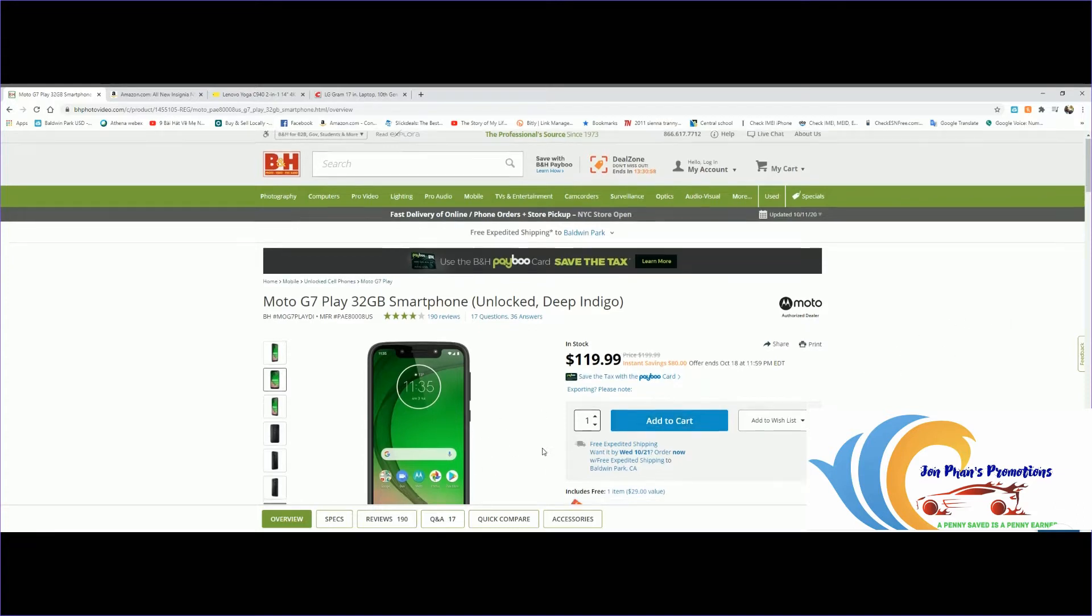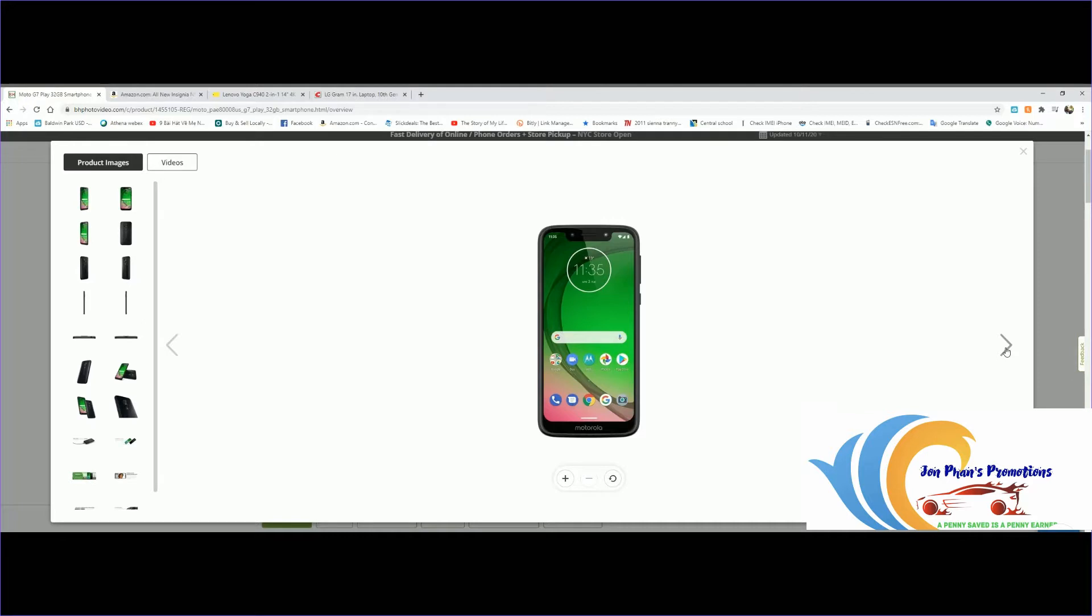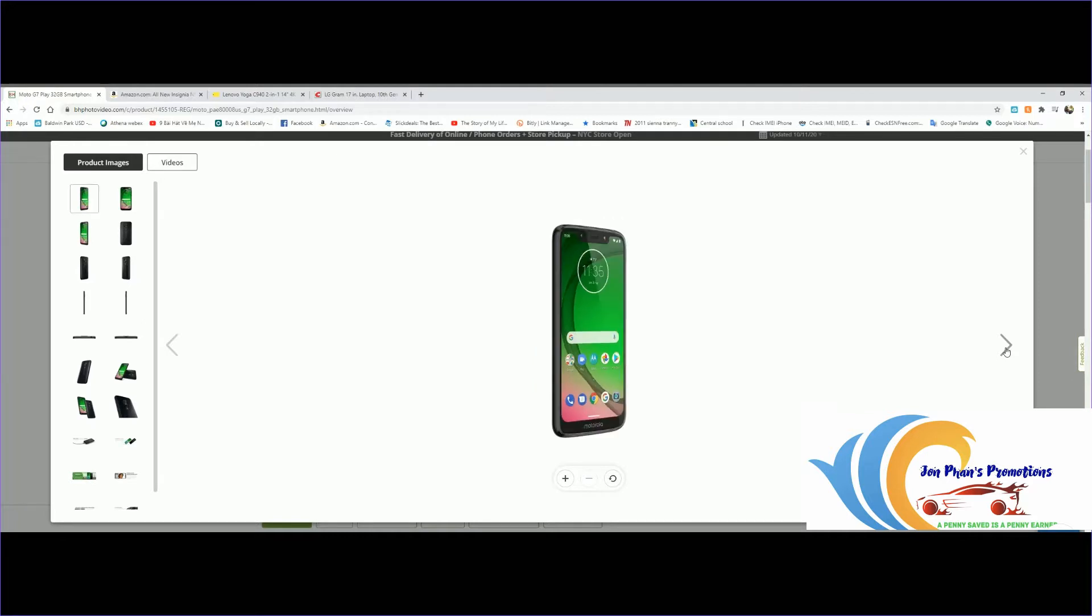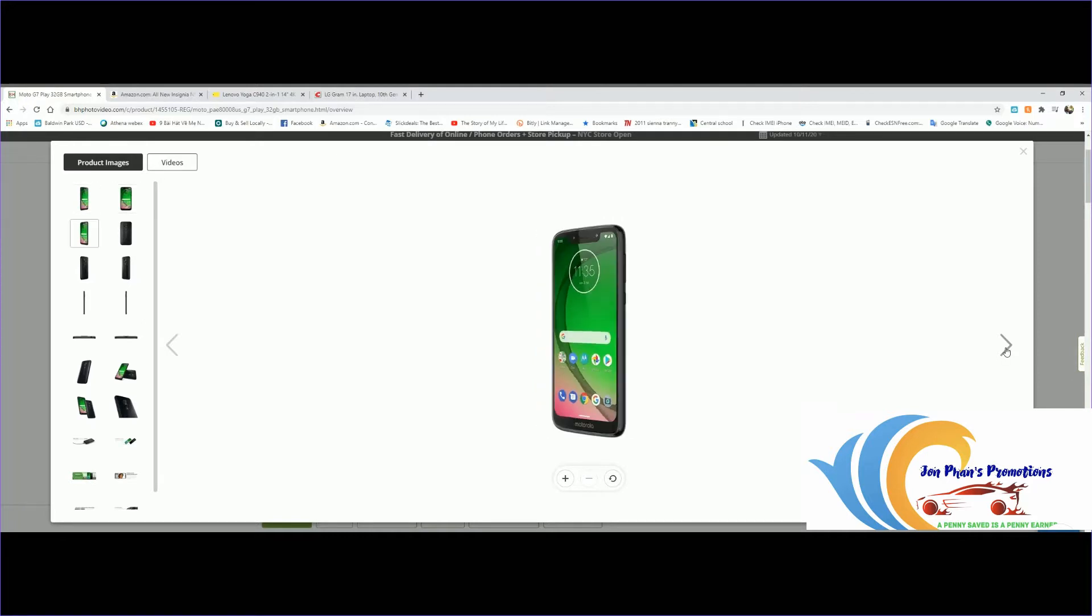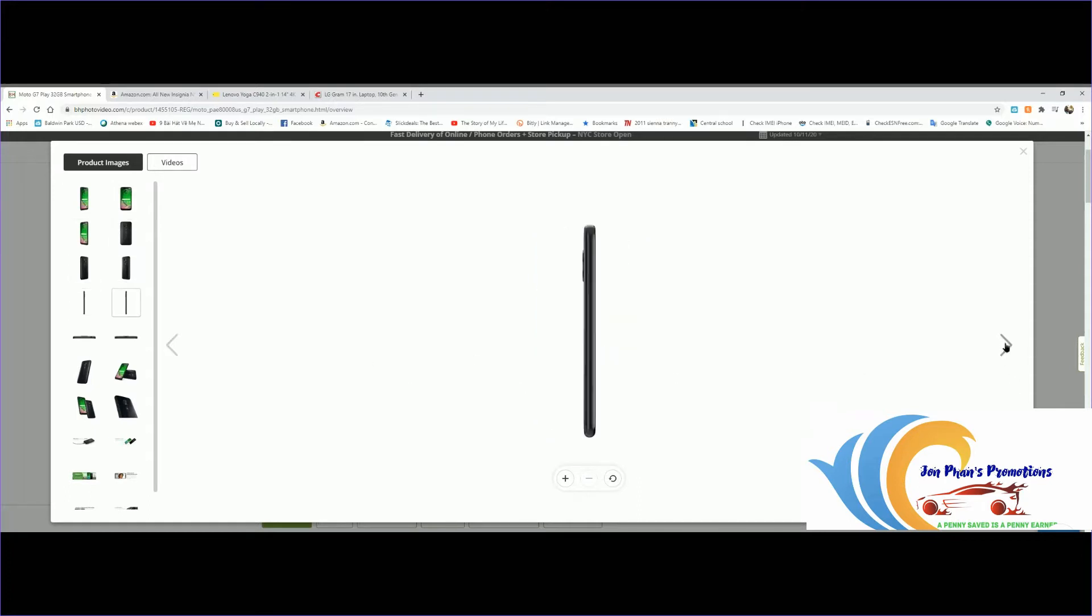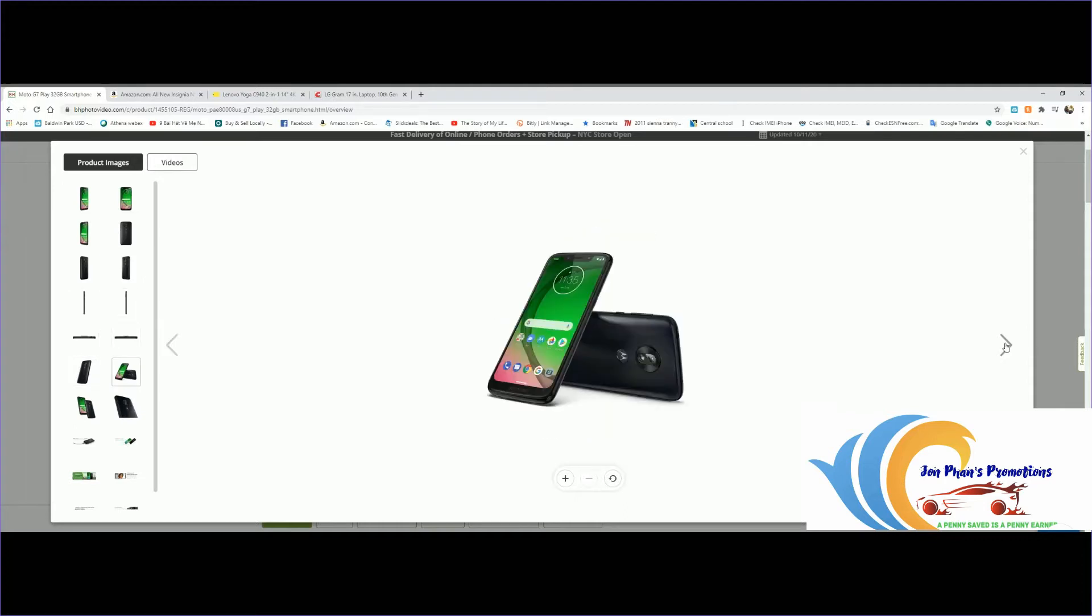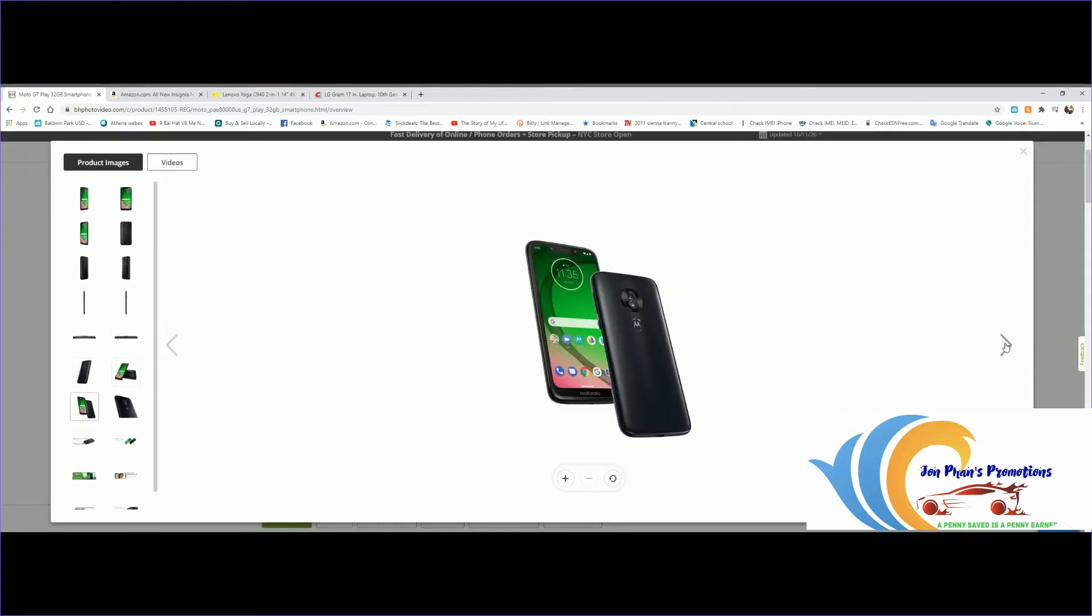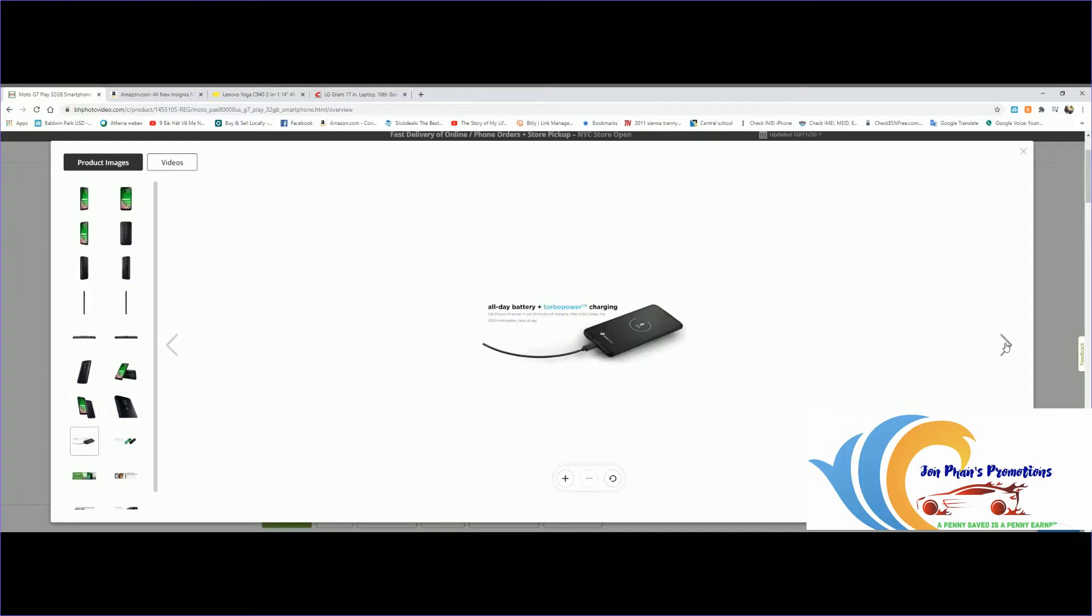This is considered a budget phone, so if you just need a basic phone this would be the way to go. Not bad looking at all for $119. Motorola is known for their battery, so this one probably can last quite a bit of time. As you can see, it says all-day battery plus turbo charging as well.